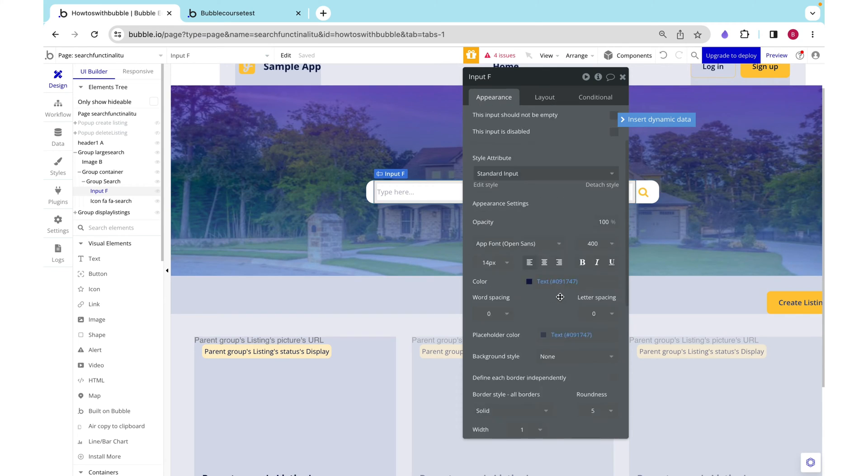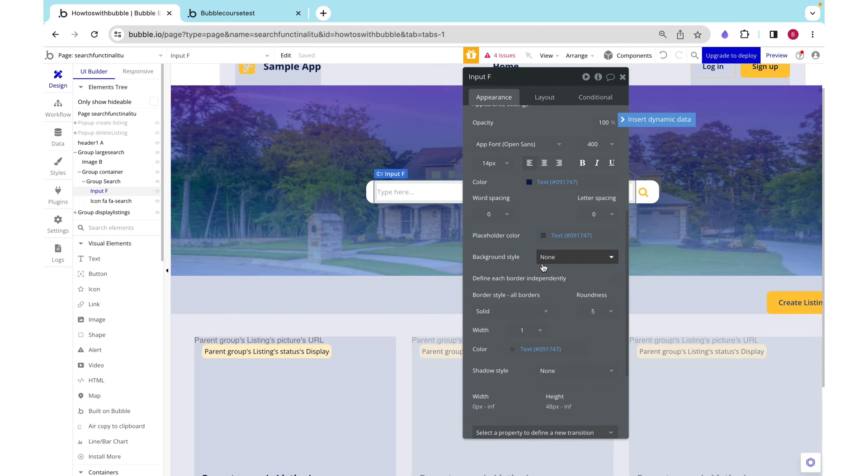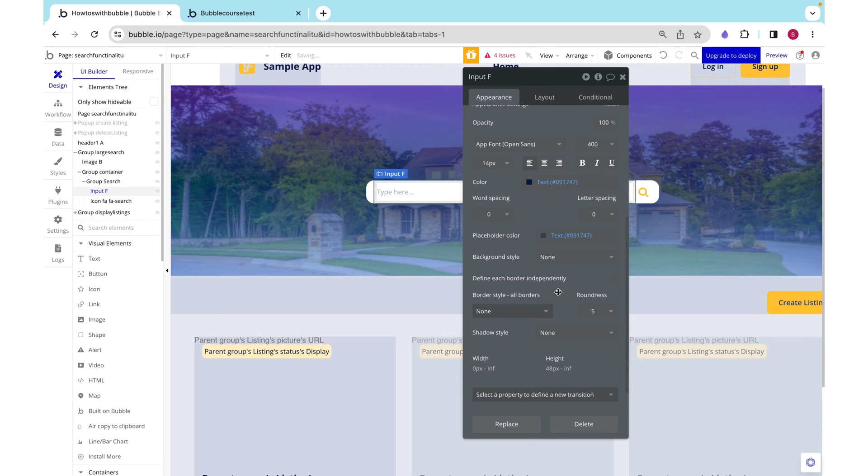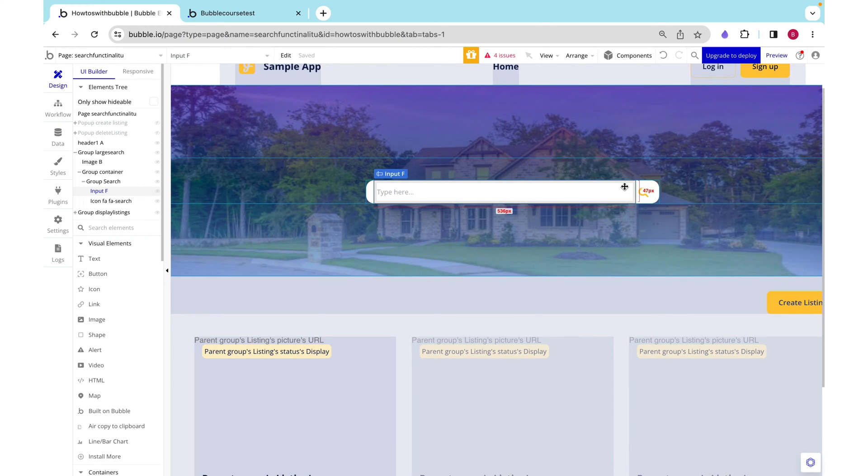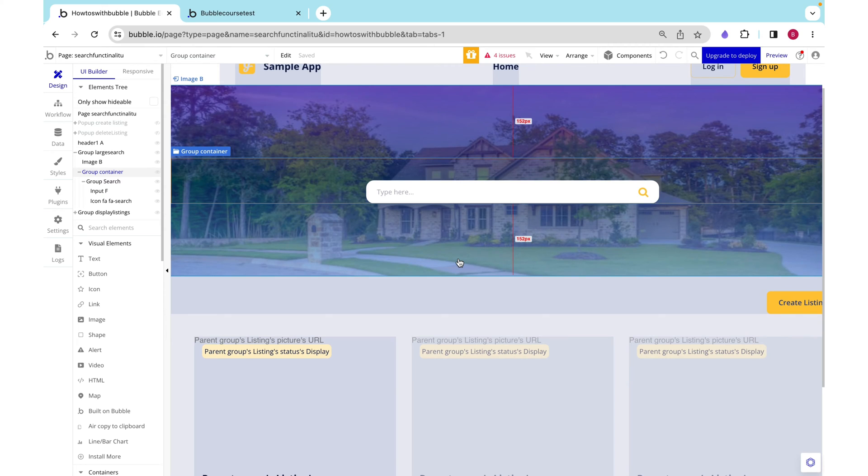I just want to go back to our input and remove our border. So it just blends right in with our group.